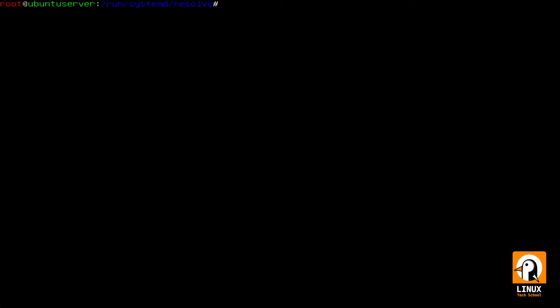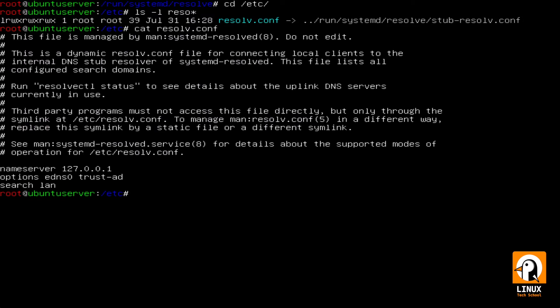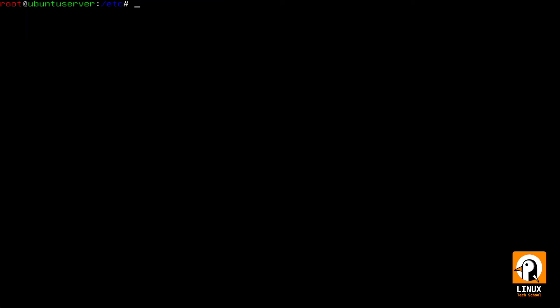Leaving the folder now to /etc so I can show you another file, a very important file historically, the main DNS resolution file in Linux, and this file now is a link. As you can see it is linked to the file we have just edited.